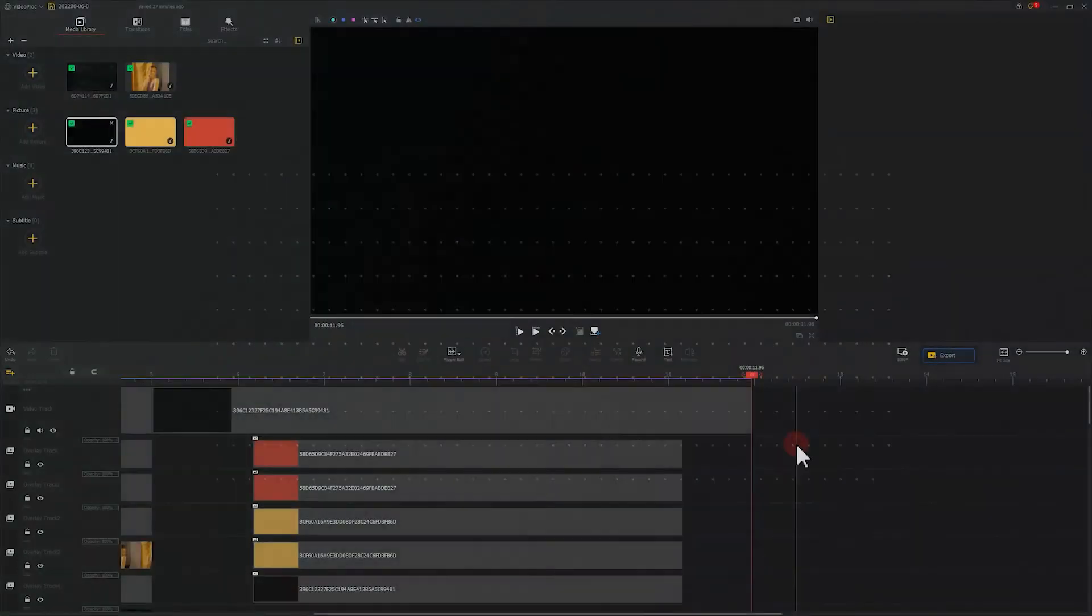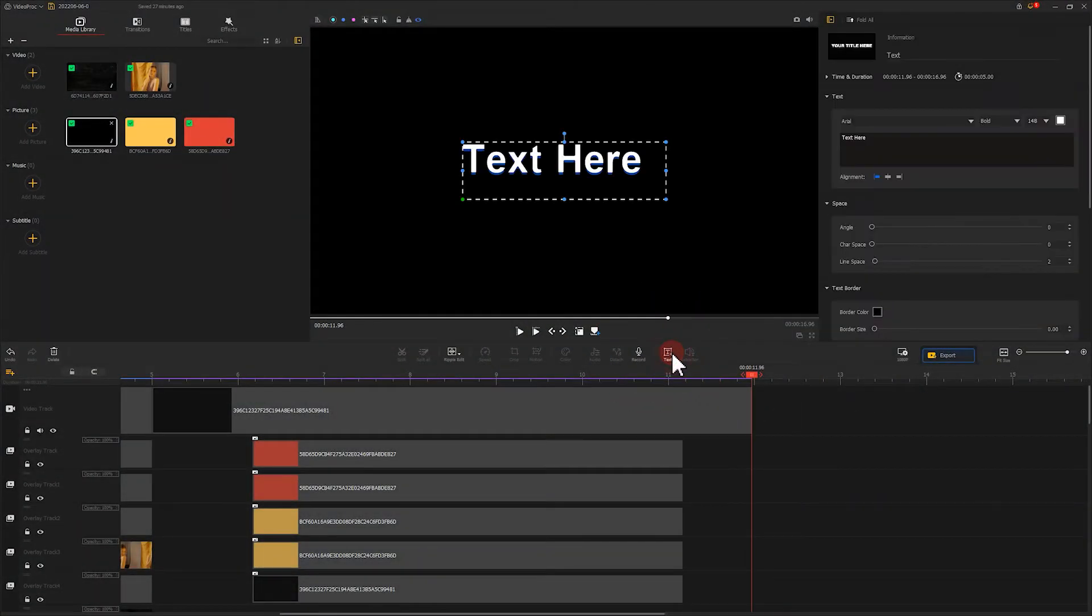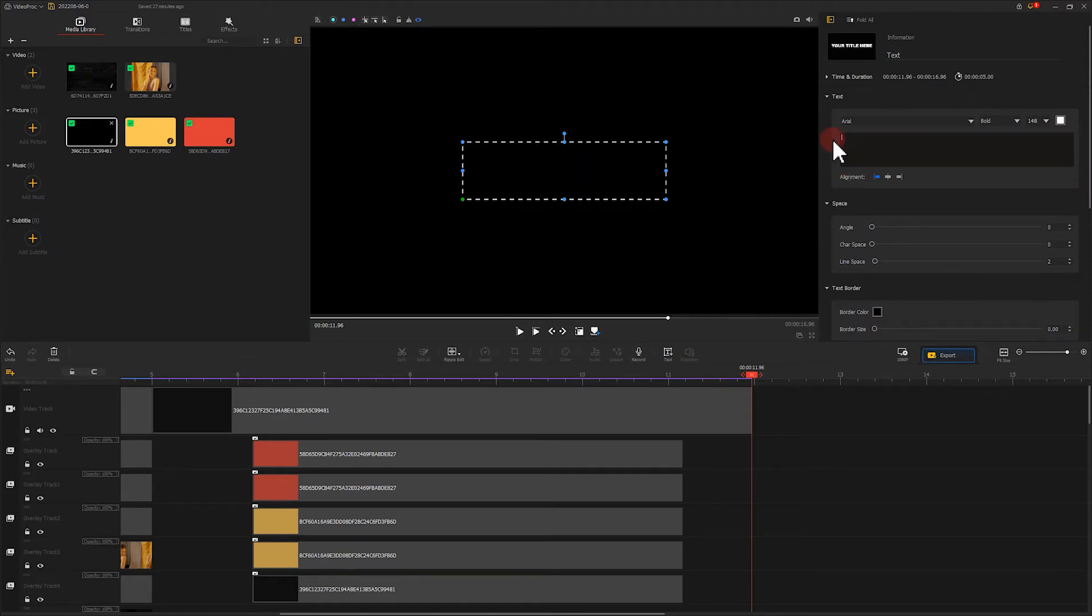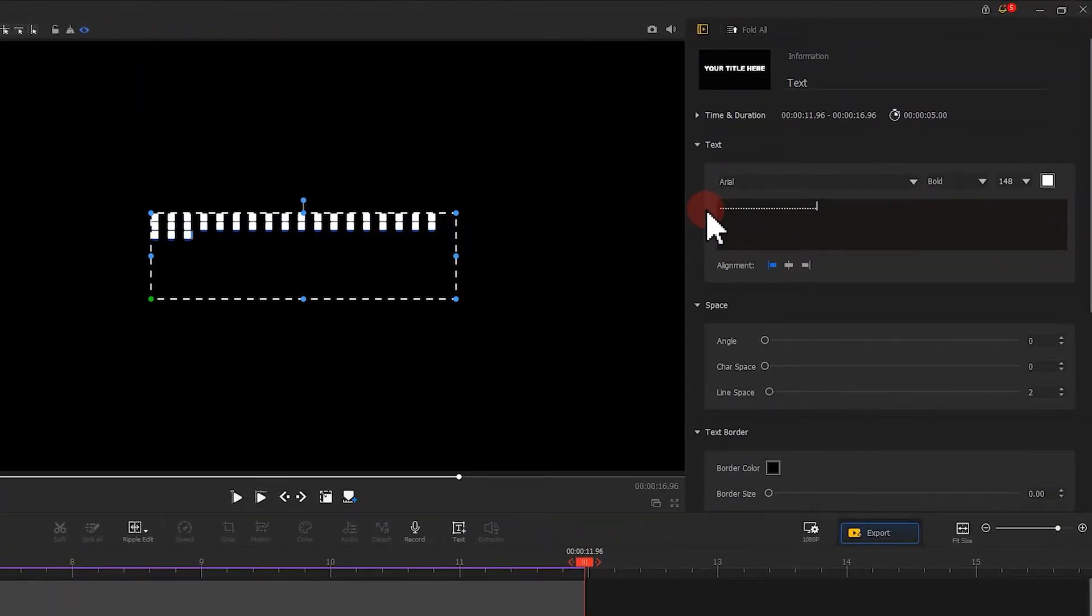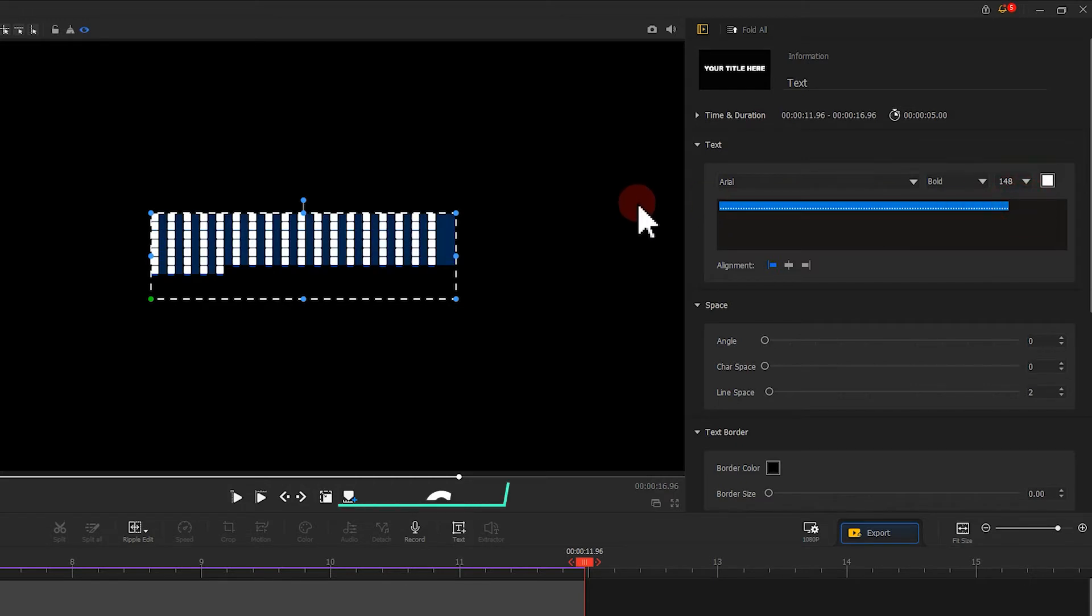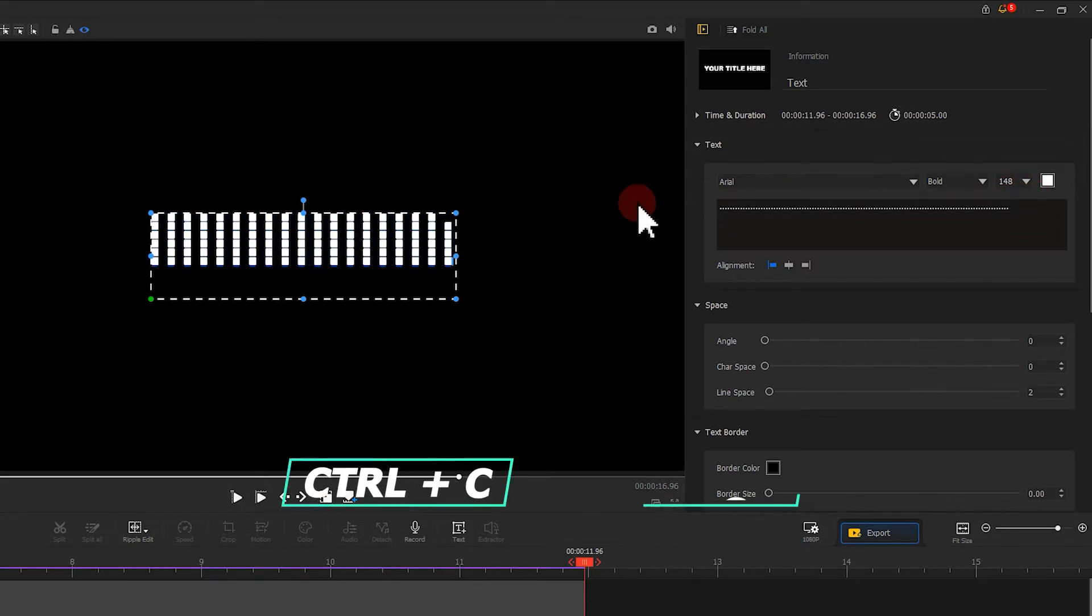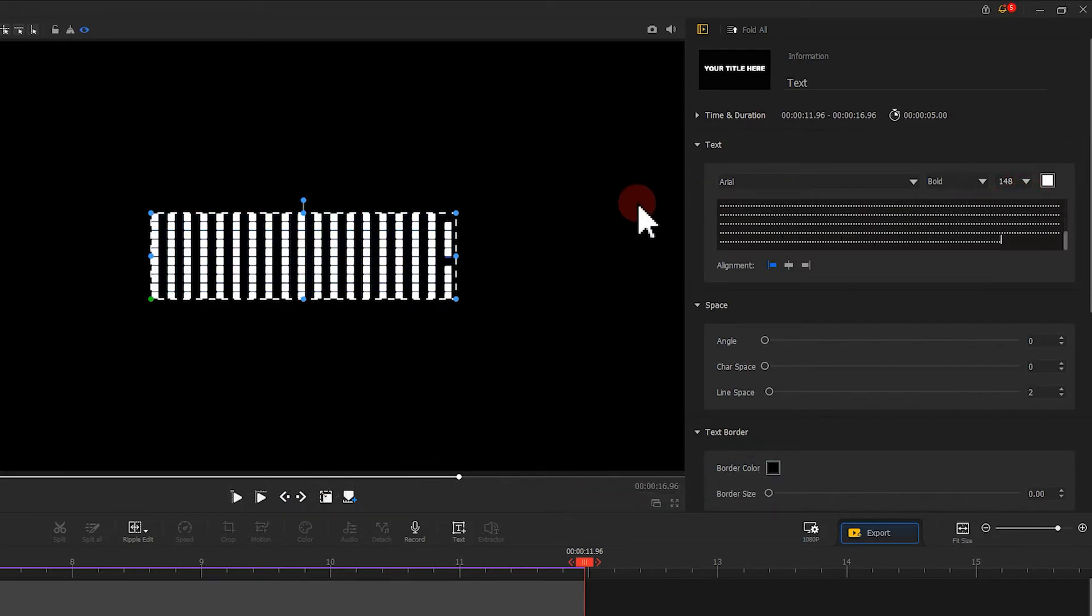Let's first learn how to make a wave point effect like this. We create a new text and delete the characters. Next, we type in a long string of period marks. You can also type it quickly by copying and pasting. Now we can see that the text box has been filled with a lot of period marks here.